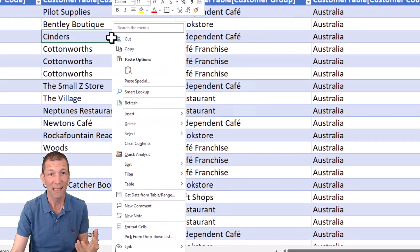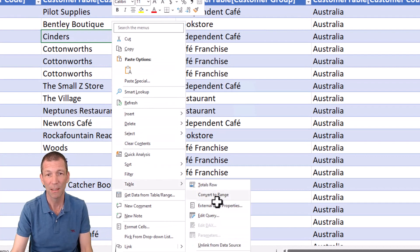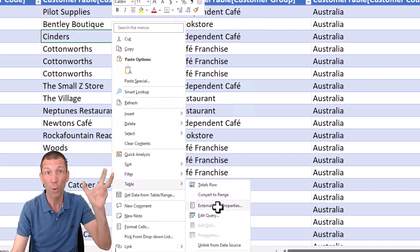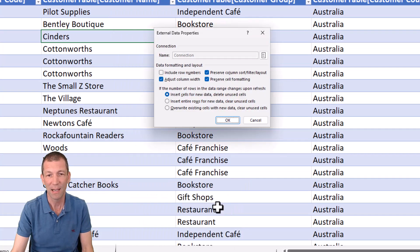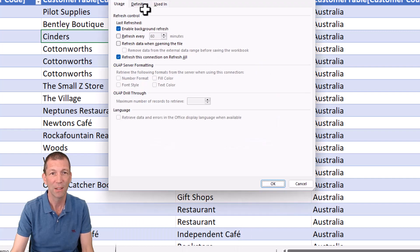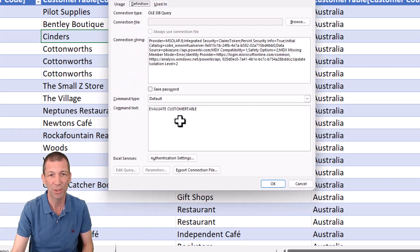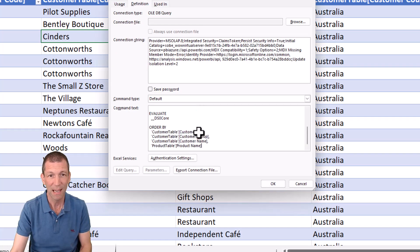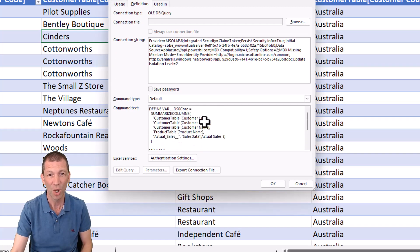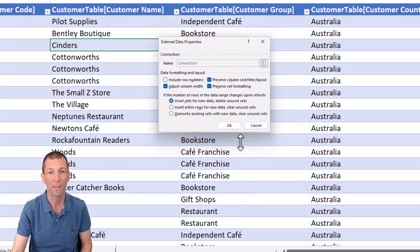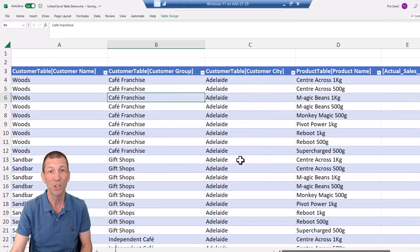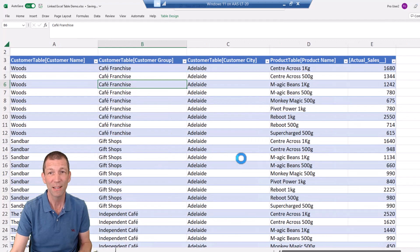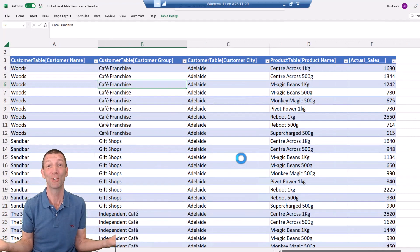So here's my customer table. So check this out. If I go back in your table, remember that code I copied, external data properties, click on that, go to definition. If I paste in here, this is the code I copied and click Okay. Check it out. That's the table. That is awesome.